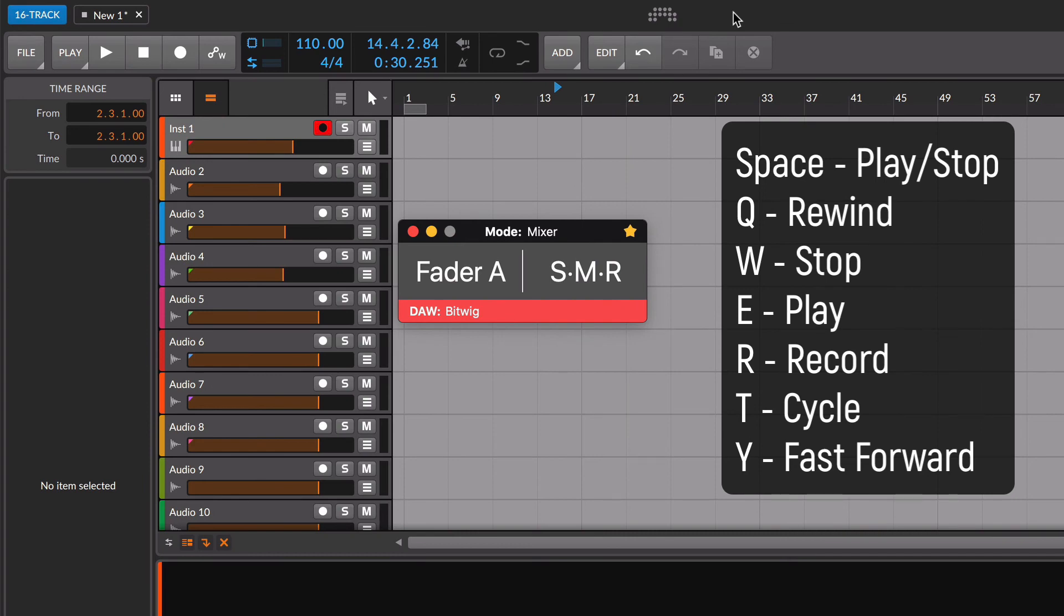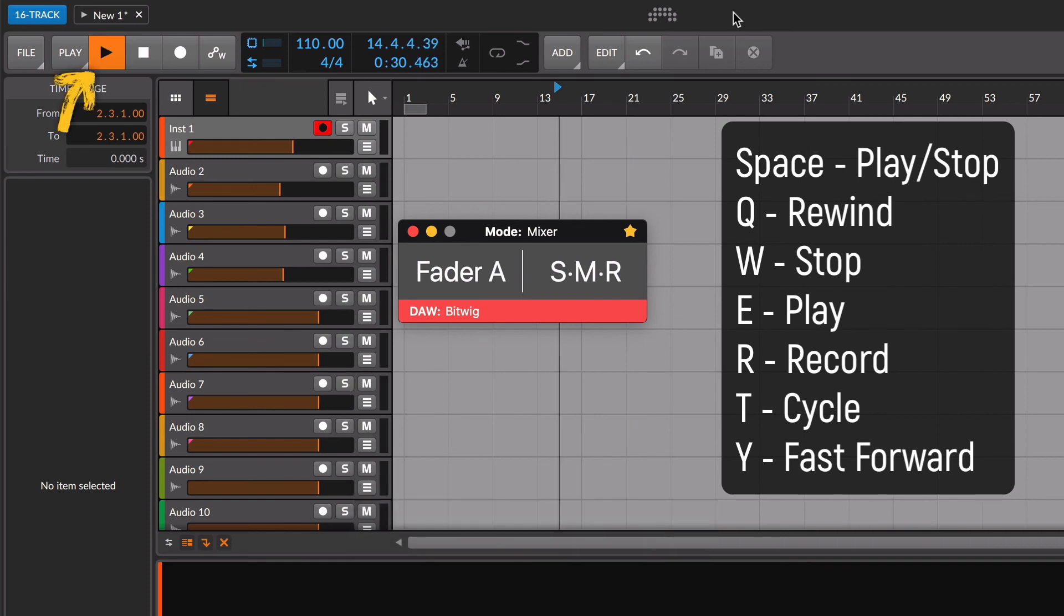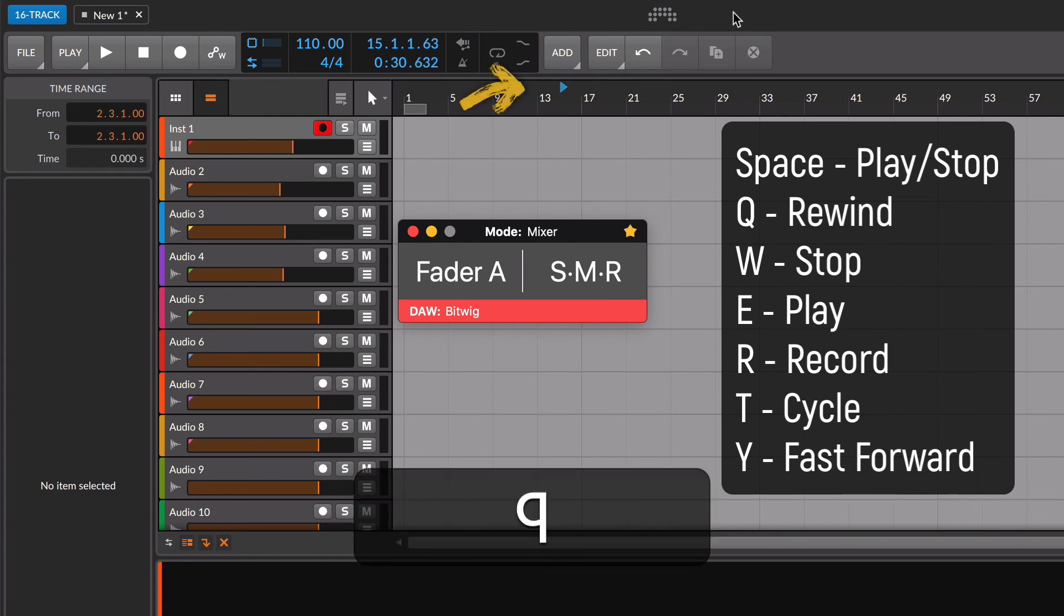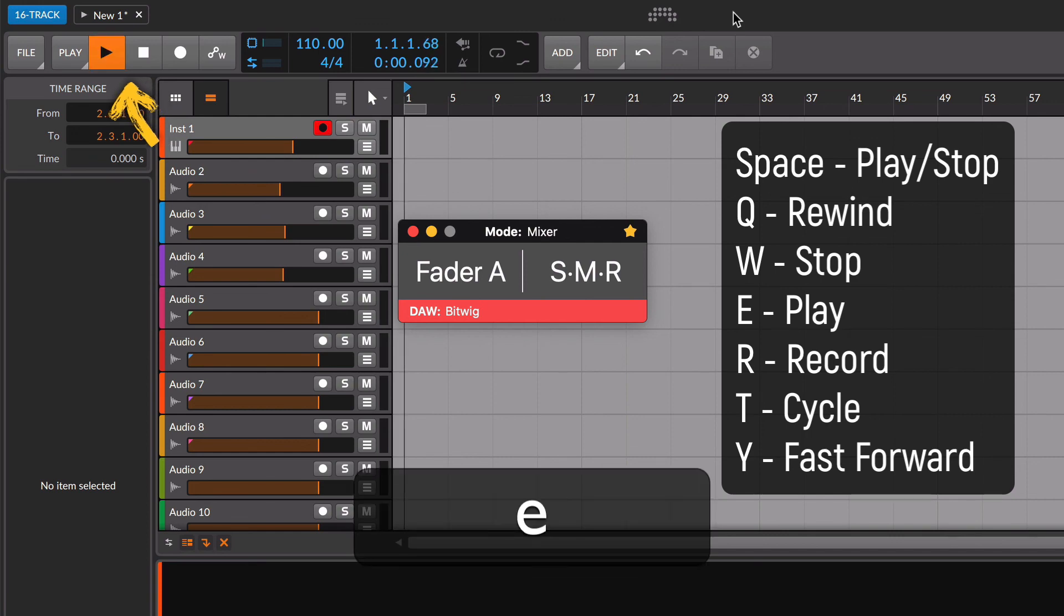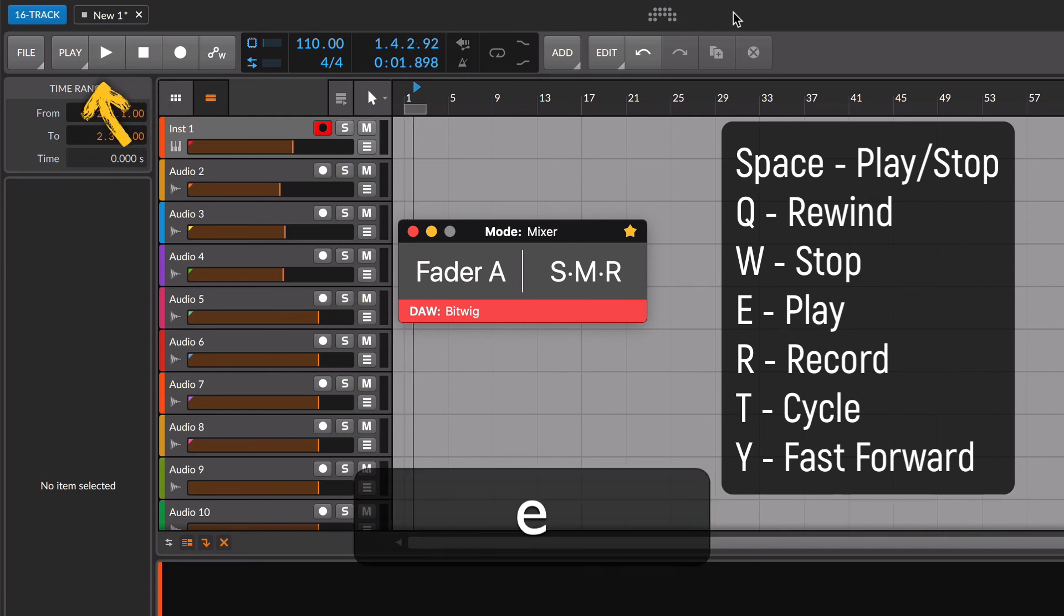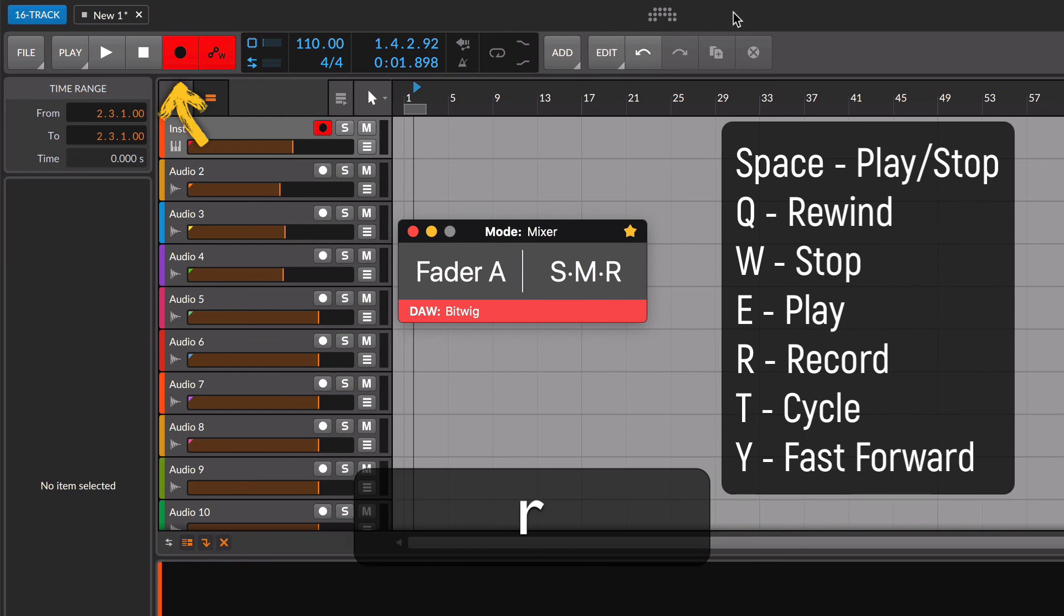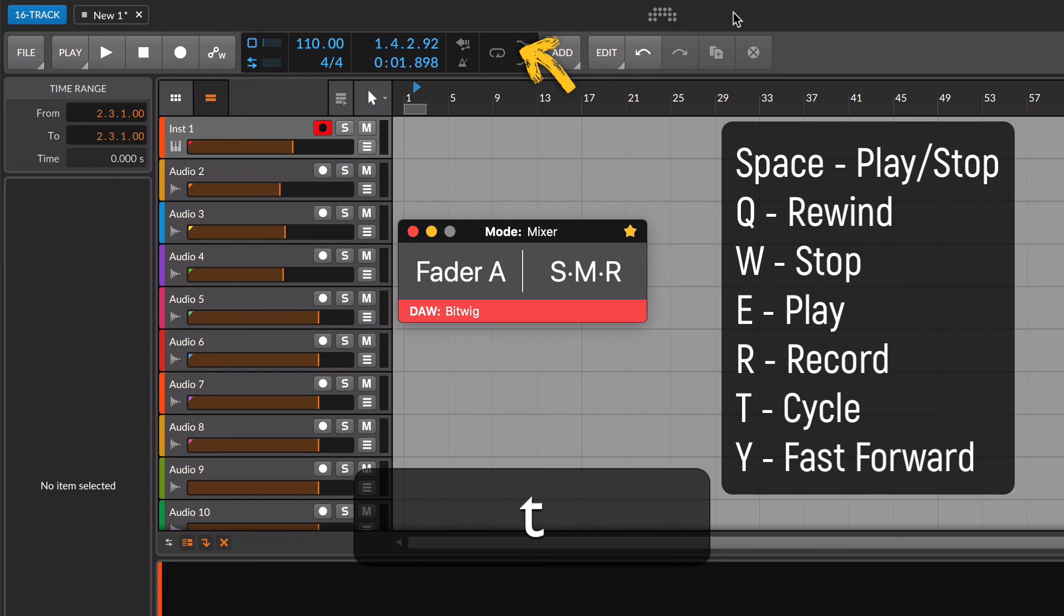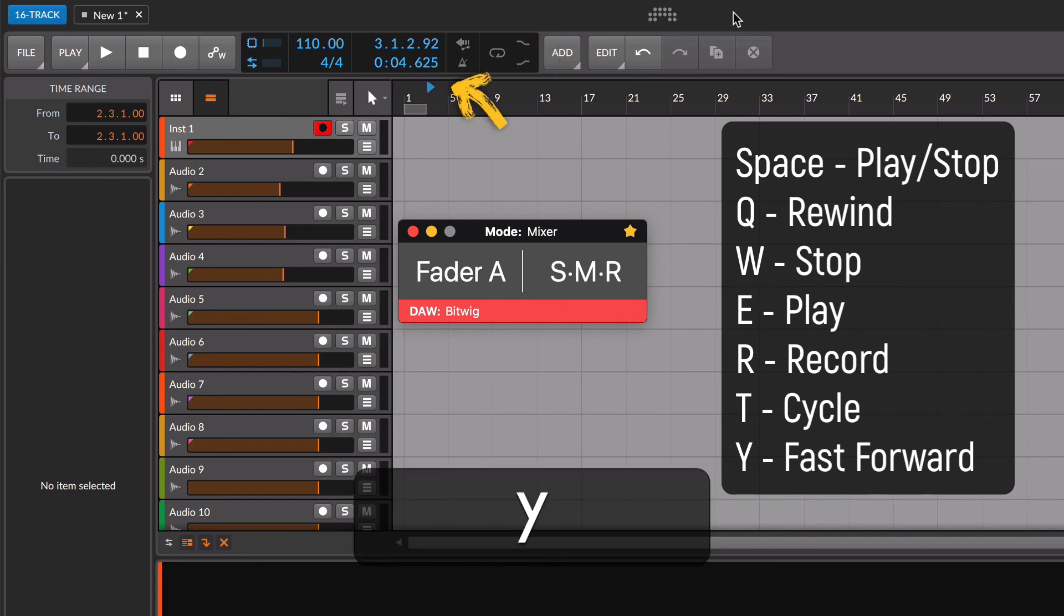Like in your DAW, to play the music, use the space bar. Press it again and the playhead will stop. The letters from Q to Y in your keyboard are for the rest of transport controls. Q is for rewind, W is the stop button, E is another play button, R is the record button, T is for enable the cycle mode, and Y is fast forward.